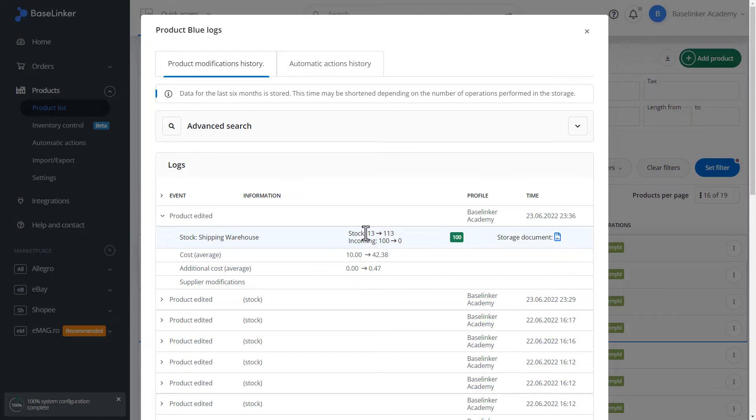In this case, the dispatch storage status has changed. On the right side, we have a storage document. We move on to editing our goods received document.